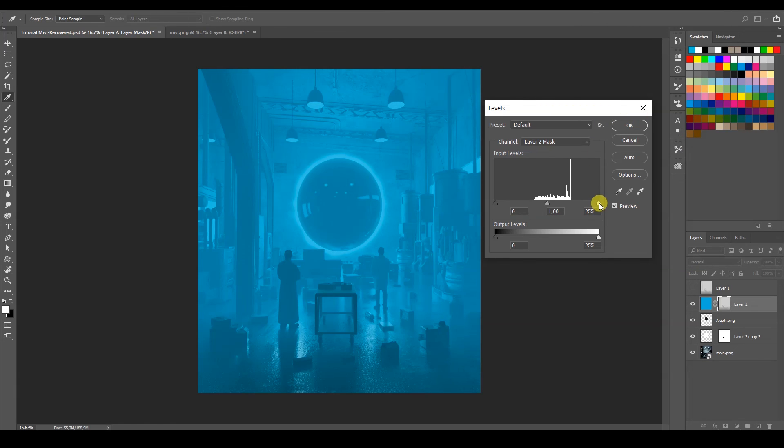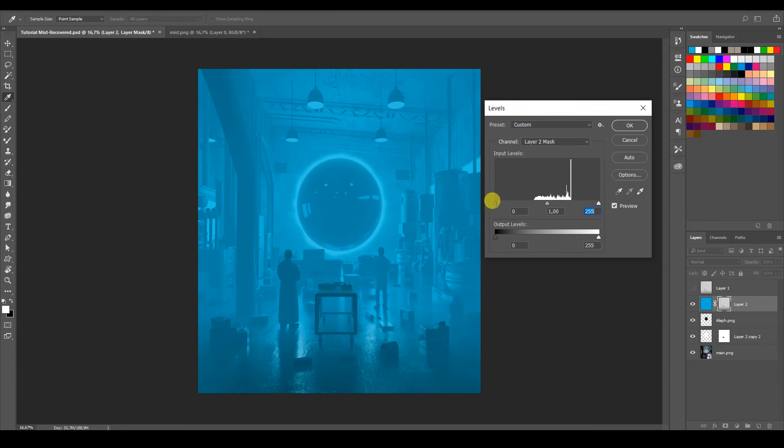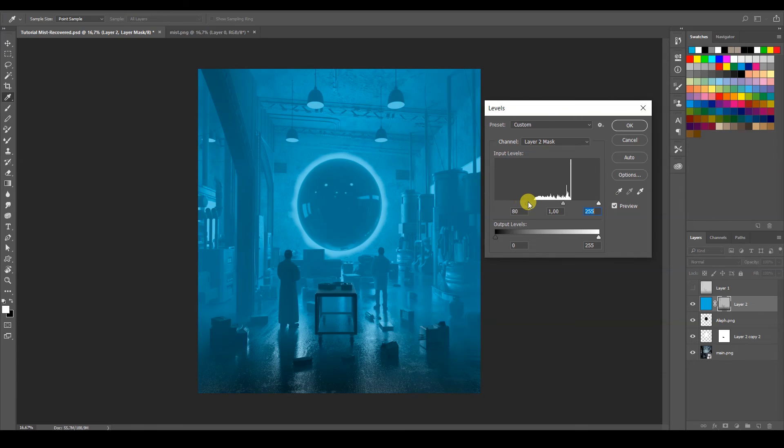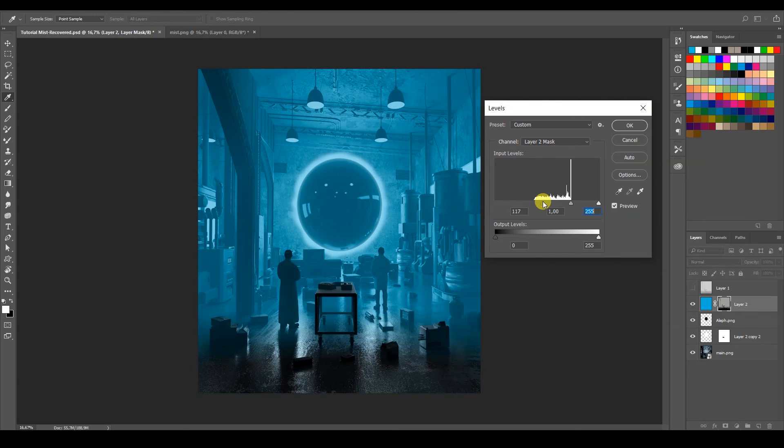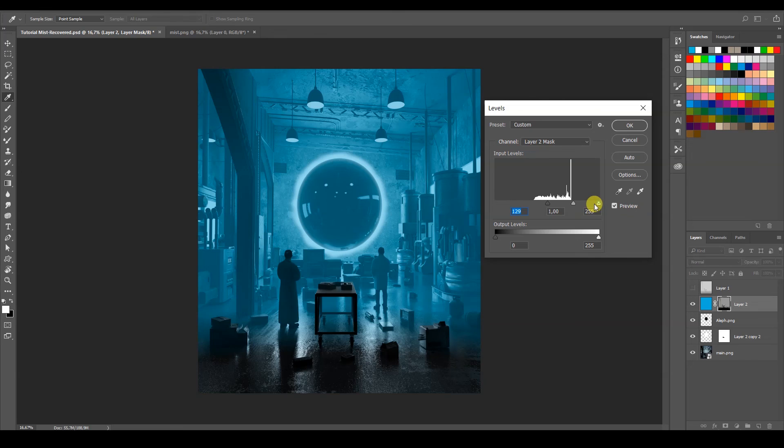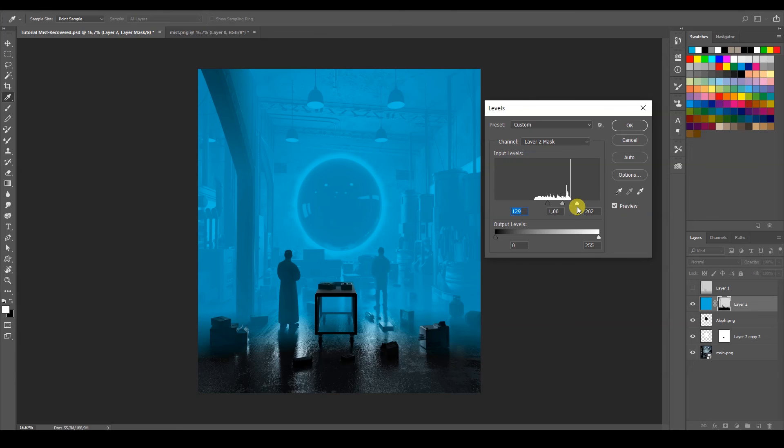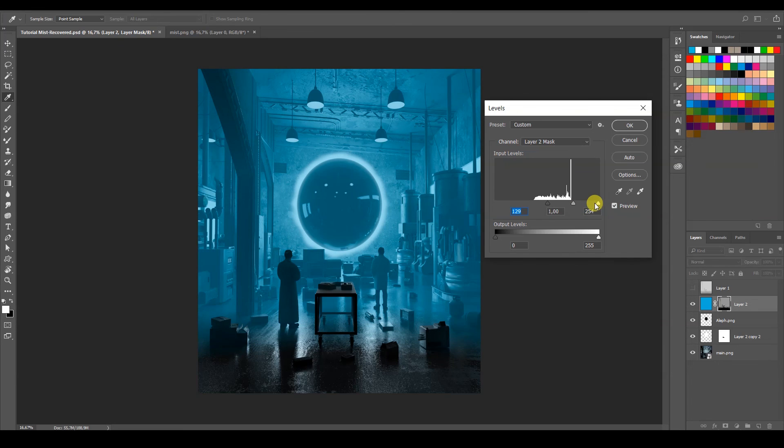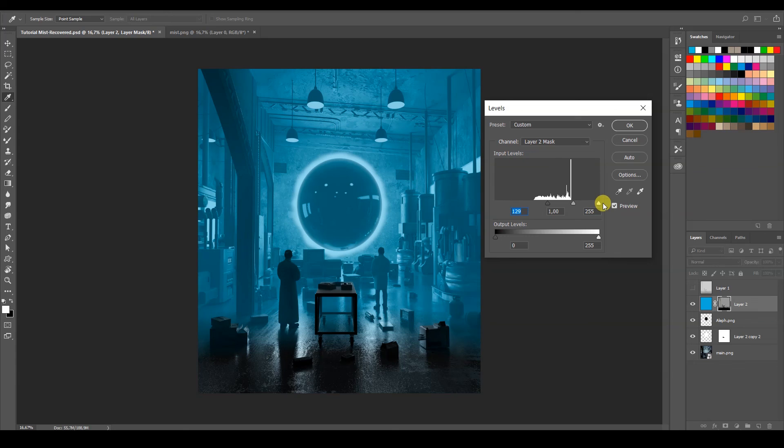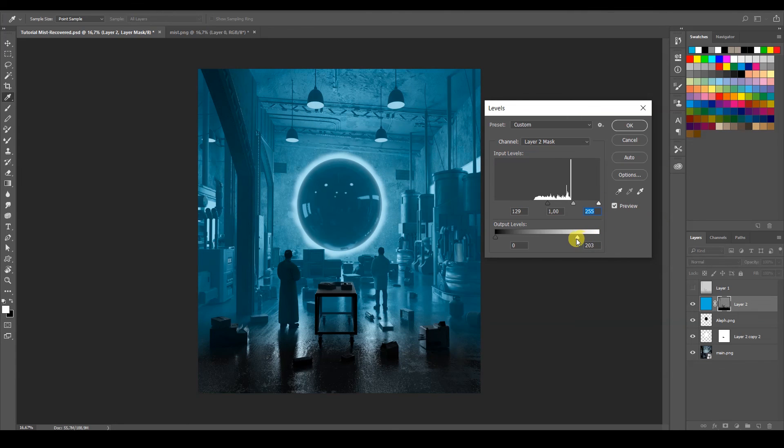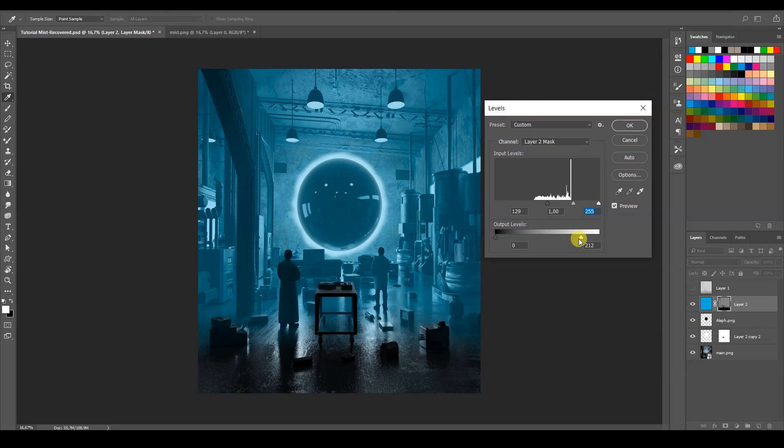So if I take this to the blacks, it's going to control how far I want the mist to work. And with the other one, I'm going to control the intensity of the mist. If I don't want it to be so intense, I'm going to go to this one right here, and I can control it. Right?